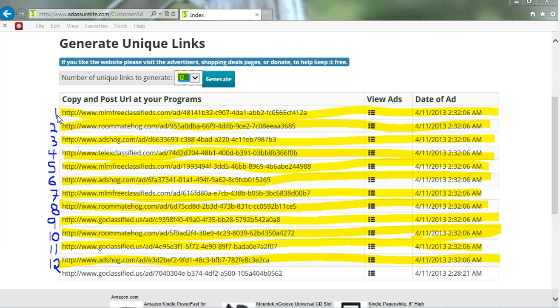Here's 12. And as you can see here, we have 12 very unique links for you to use for validating your ad in your multiple programs.